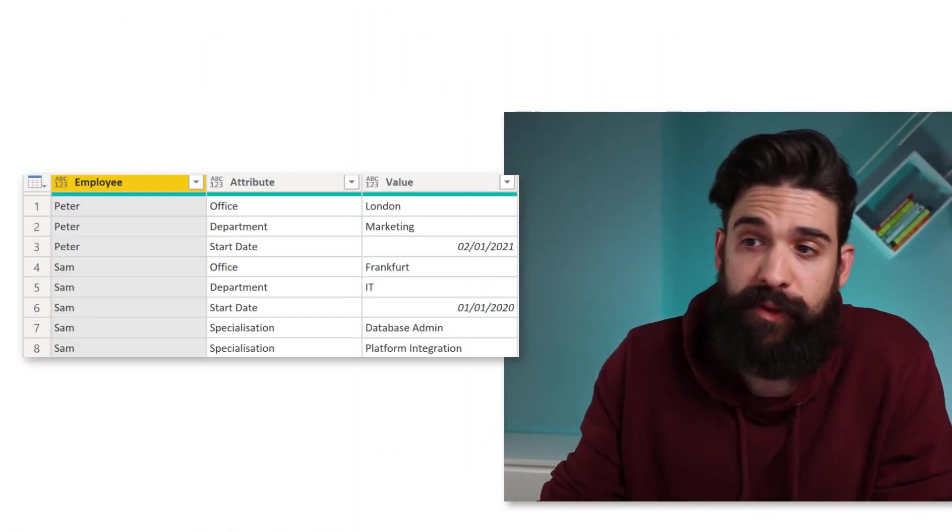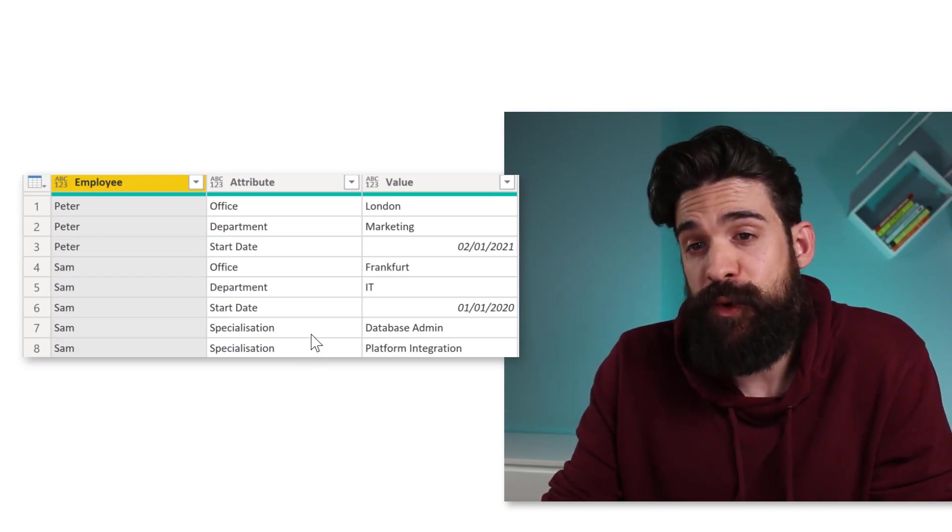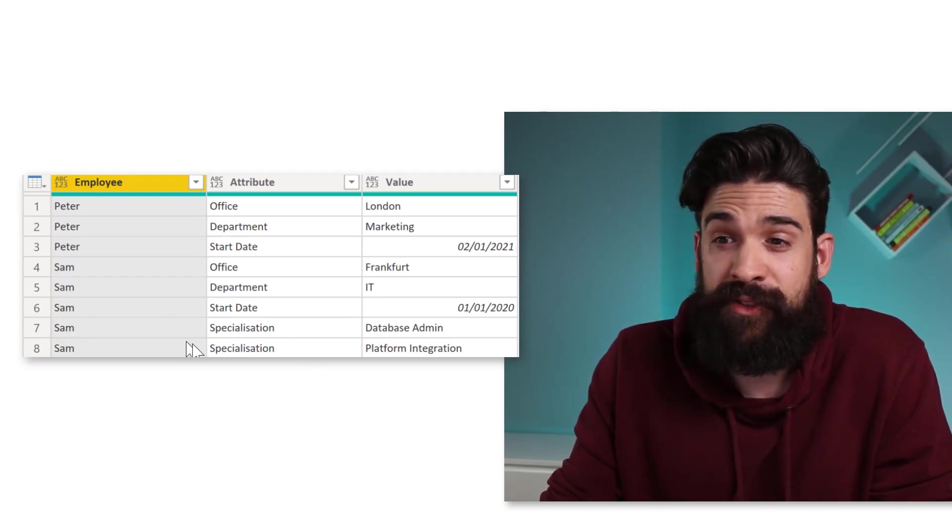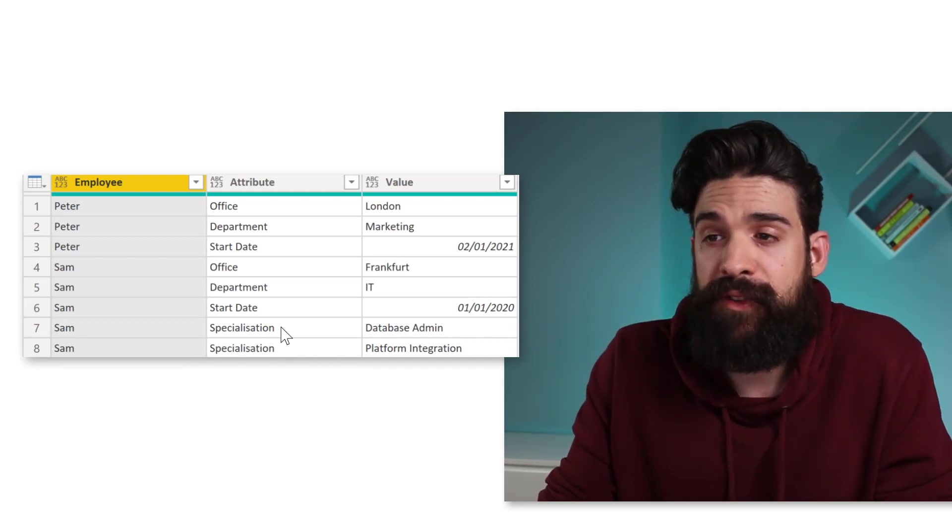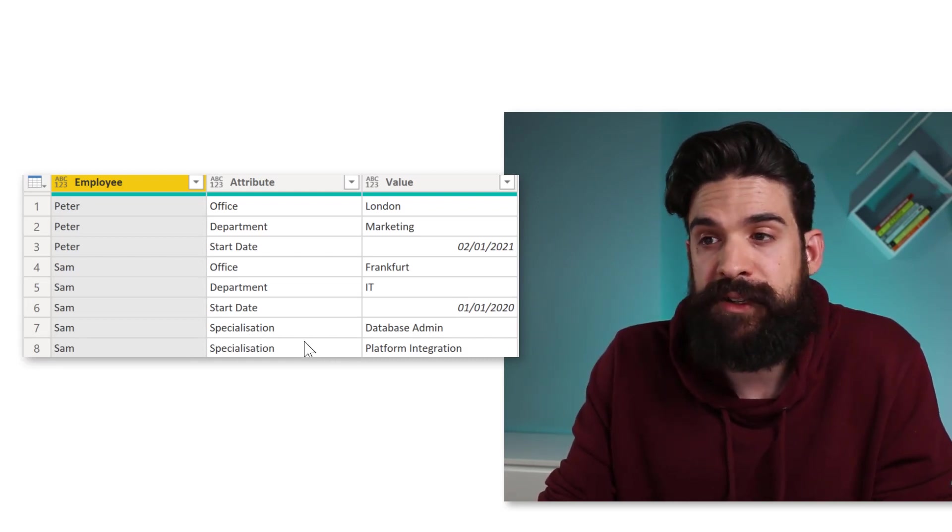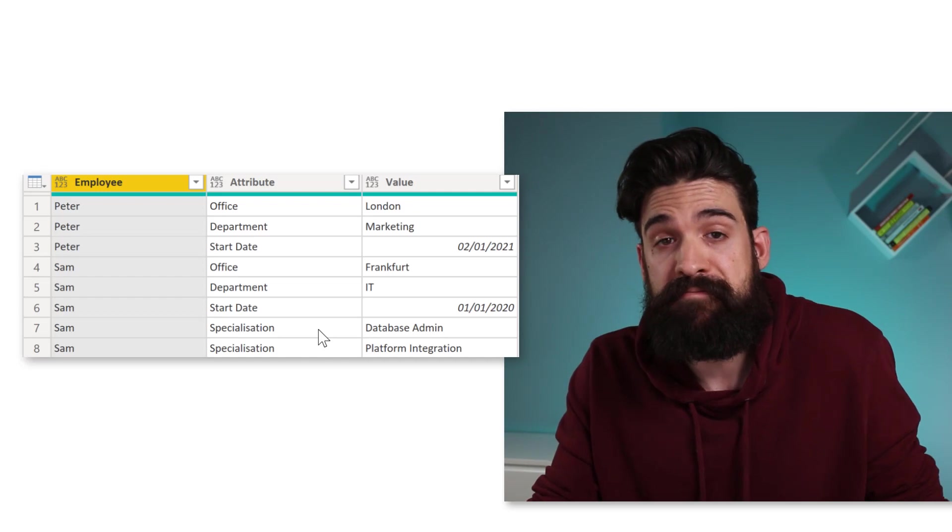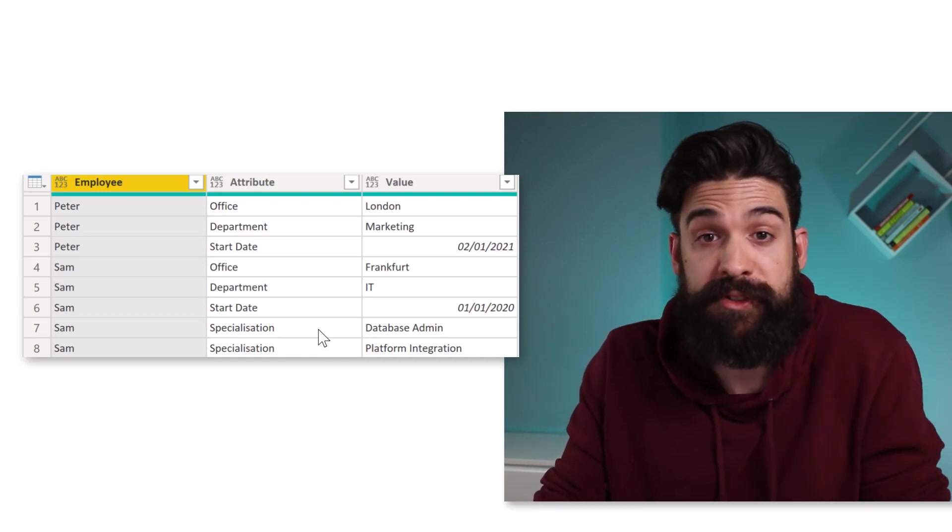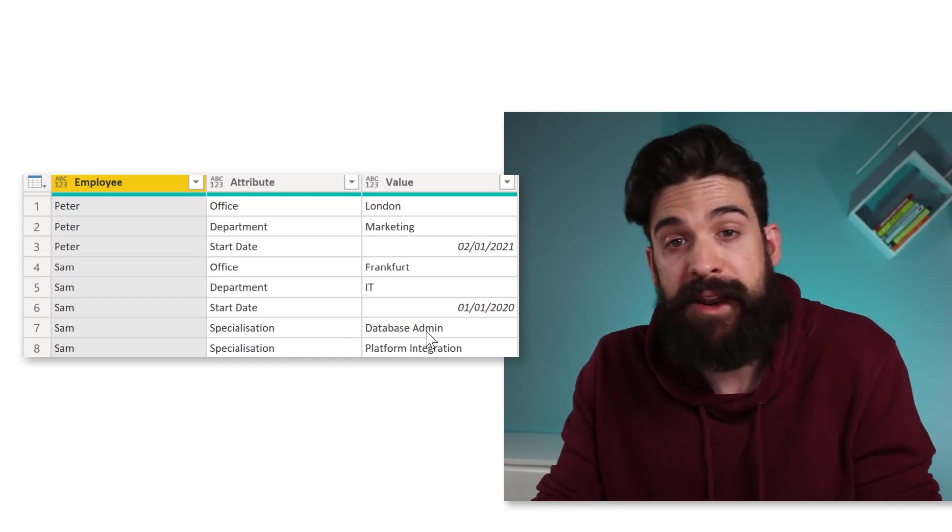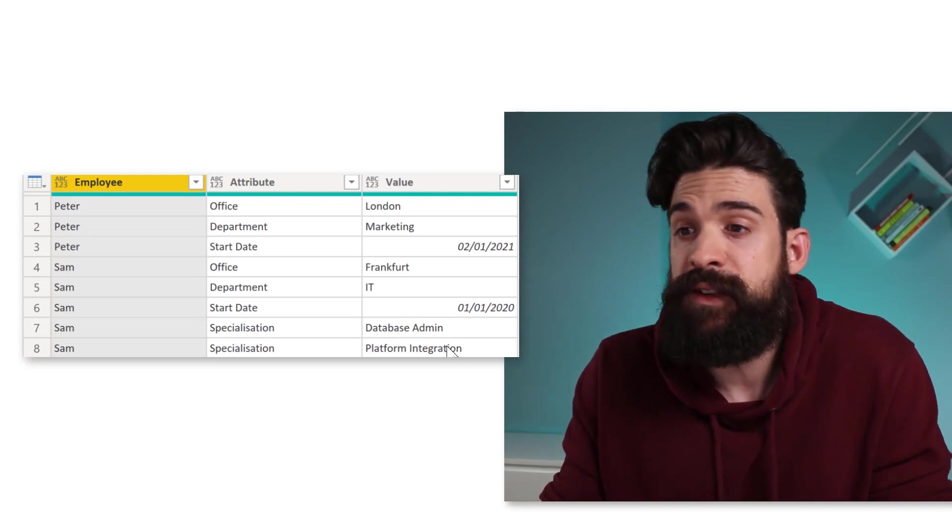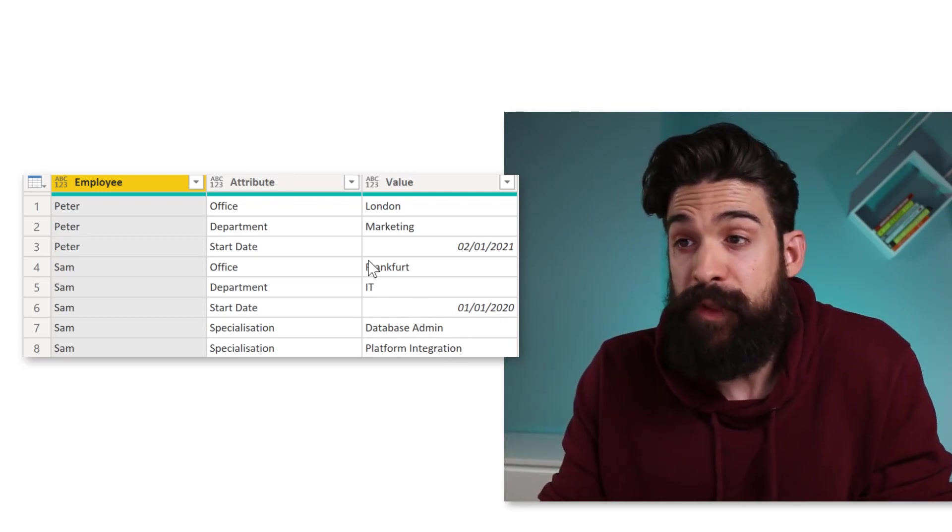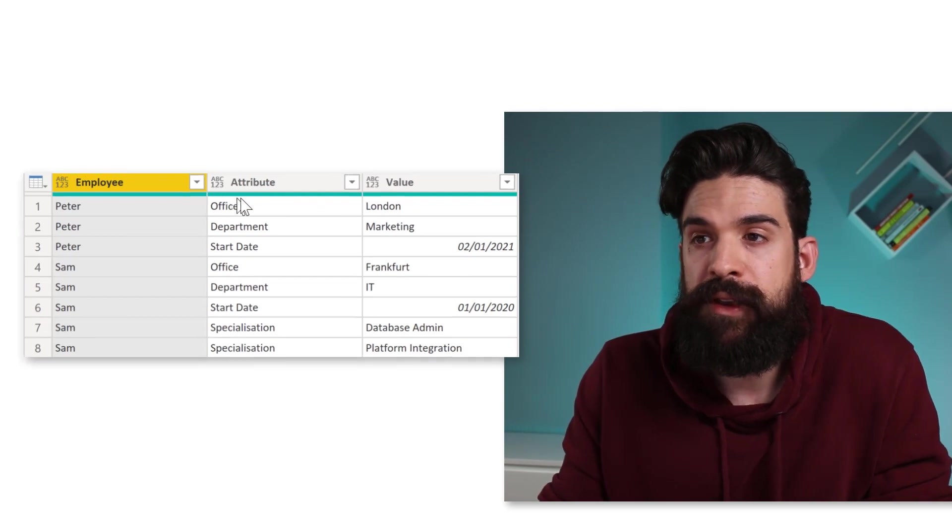Now let me show you a second roadblock that you can run into. And that is having duplicates in the attribute column for the same entity. For example, here I added now two rows. And these two rows are for Sam. And you see, I added two times specialization. Because Sam, an employee, can have multiple specializations. For example, database administration and platform integration.